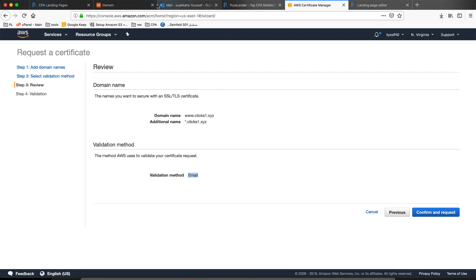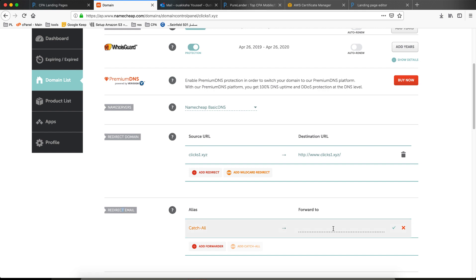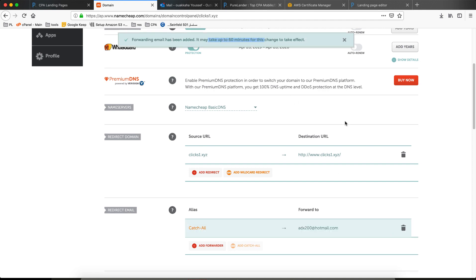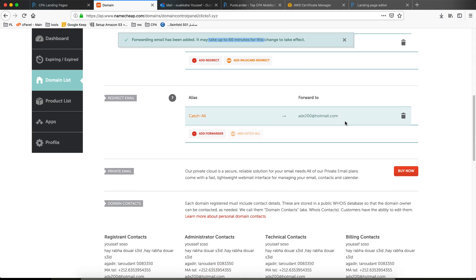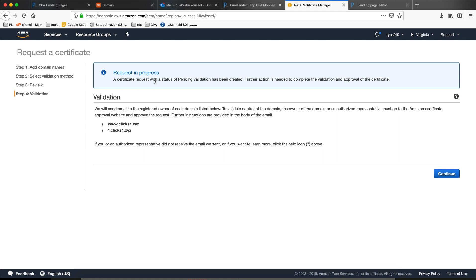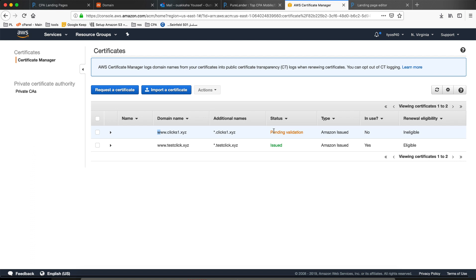Before I confirm and request, I will come back and add a catch-all email redirect to my personal email — this is where the validation will go. Don't forget that. Sometimes it takes some time. Let's confirm and request. It says request in progress — click continue. It's pending validation now. Some emails are going to come to my email and I will open them and confirm, then the domain name will be confirmed.